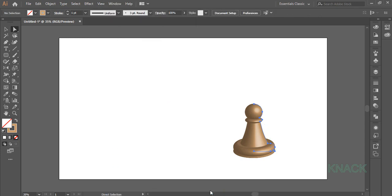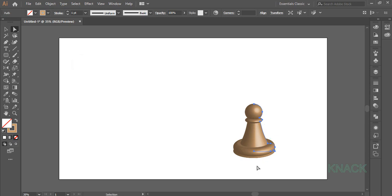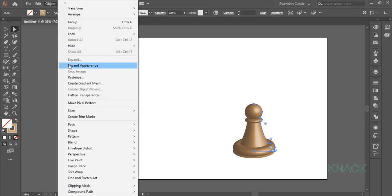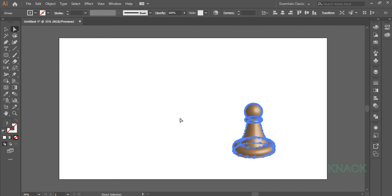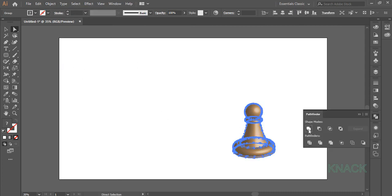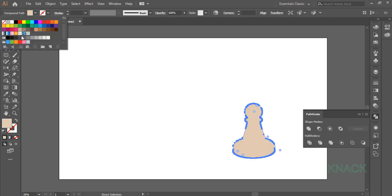Now let's draw its long shadow. This shape is selected. Copy it by pressing Ctrl C and press Ctrl F to paste it in front. Now the copy in front is selected. Come to Object Menu and go for Expand Appearance. With this selected, come to the Pathfinder panel and press this Unite button. Change its Fill color to this shade of grey.